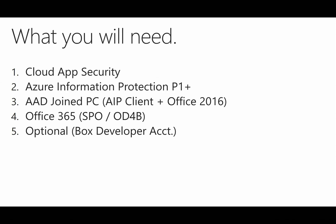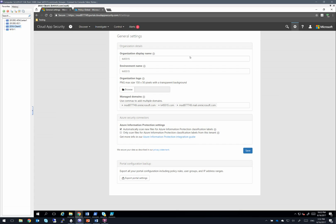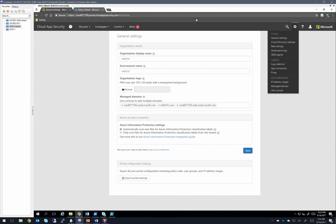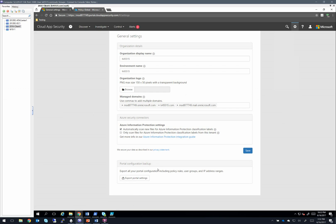So let's hop over into my lab environment. The first thing you're going to want to do is log into Cloud App Security and go into general settings under the gear, which will bring you to this page.